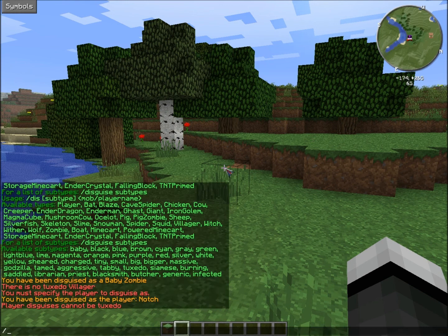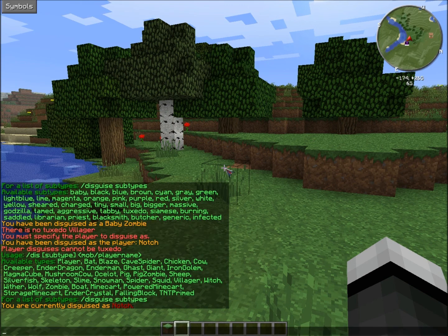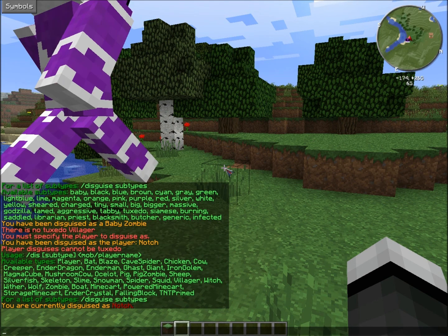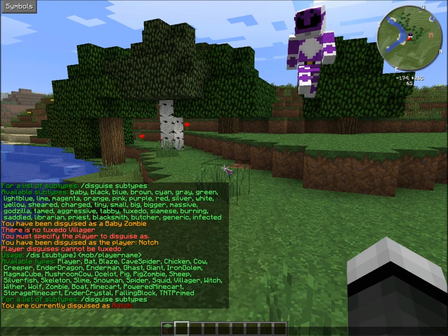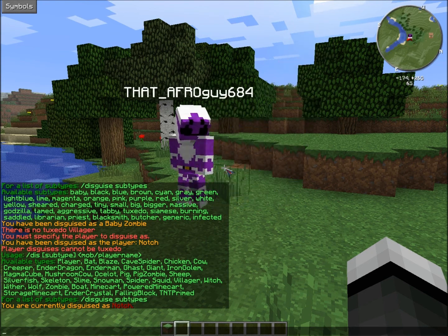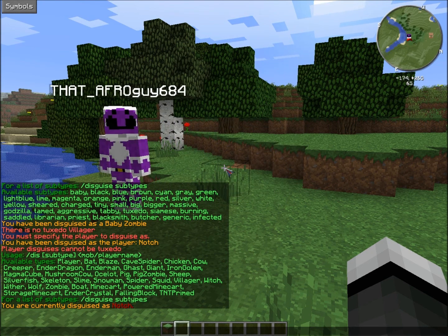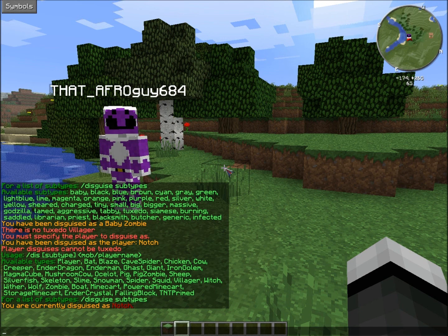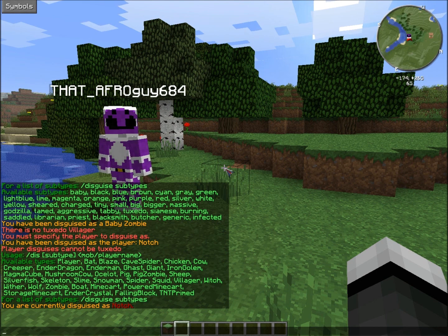I would suggest not disguising as a giant, wither, or ender dragon. It does lag if the server doesn't have enough RAM or something like that. Try to be something small. If you do the Godzilla slime, I warn you — do not do it. It will crash Minecraft, pretty much.